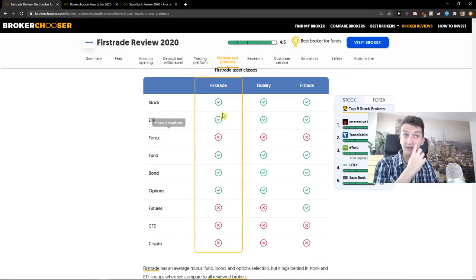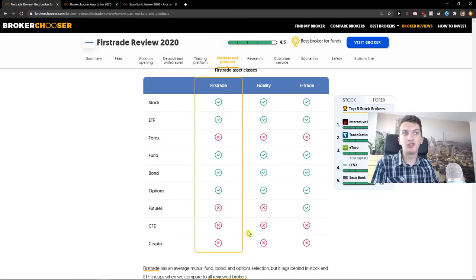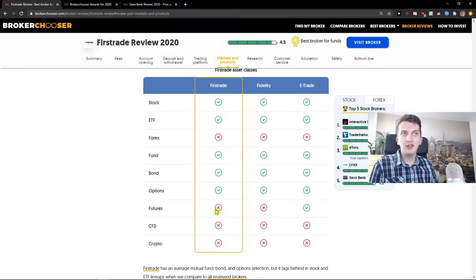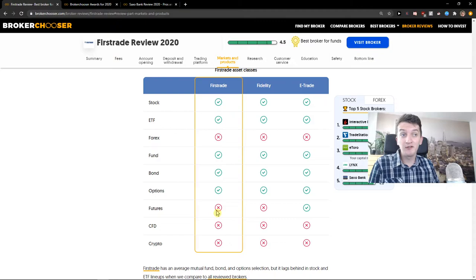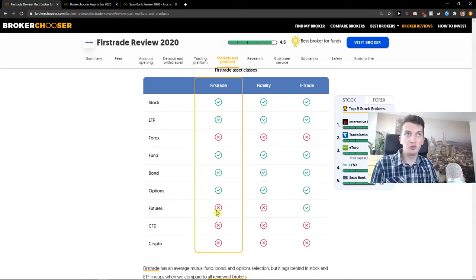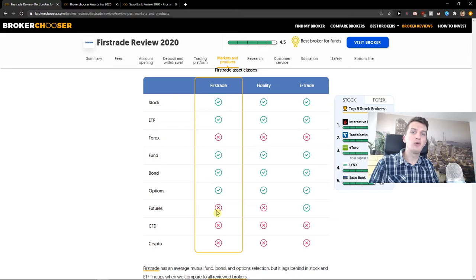When we go to markets and products, as I mentioned, you have stock, ETF, fund, bonds, options, but you don't have Futures, CFD, Crypto, and Forex. So again: stock, ETF, options - good choice.